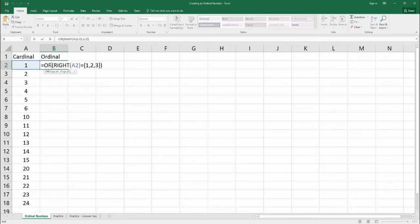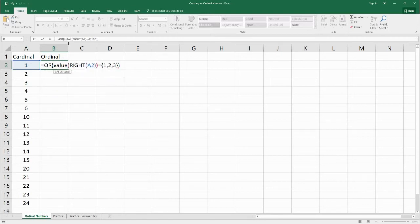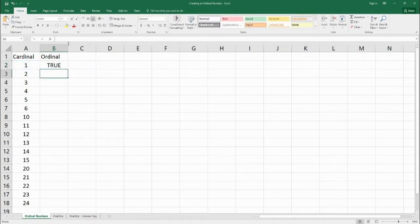Even though it's true, it's going to come out false. What we need to do is says, does the value of right to A equals one, two, or three? Because we want to turn that last number into an actual number. Because when we pull with right, it's coming out as a text.